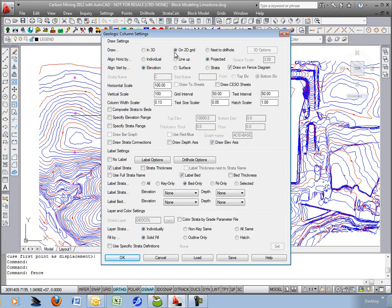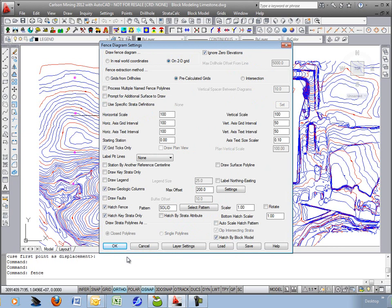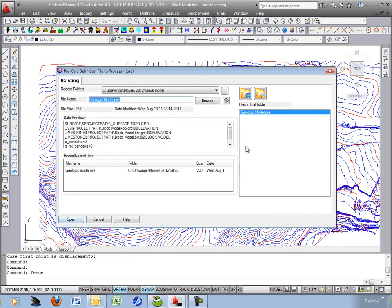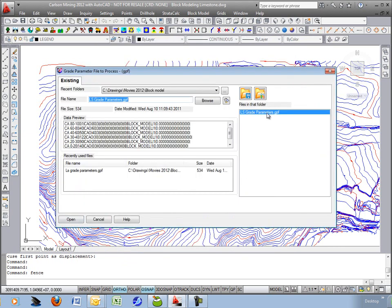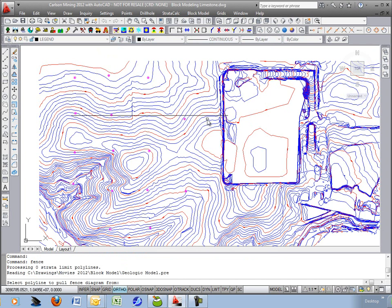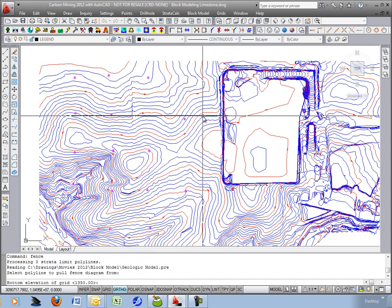100, 100, 2D grid, draw on fence diagram, solid fill. Now we'll do the same. Color the strata by the grade parameter file. Hit OK. Grab the geologic model and the grade parameters for the grades.